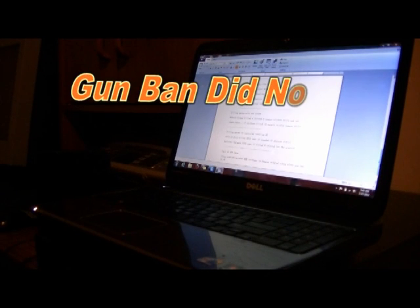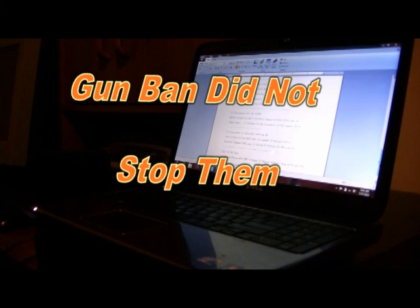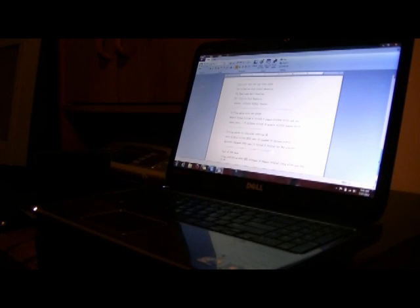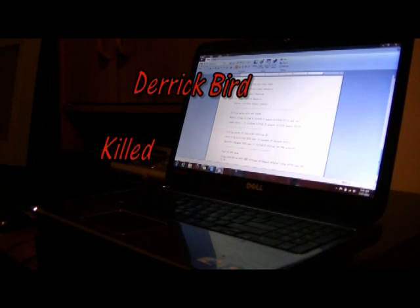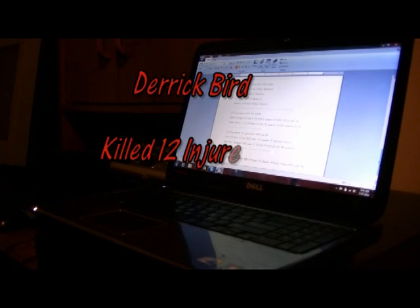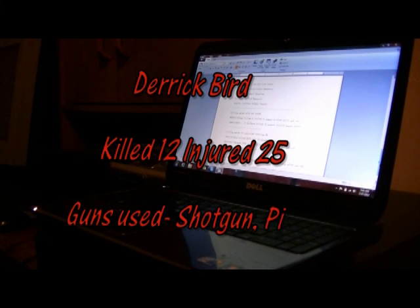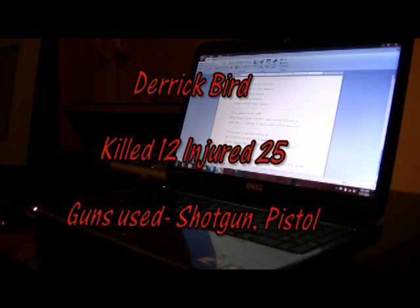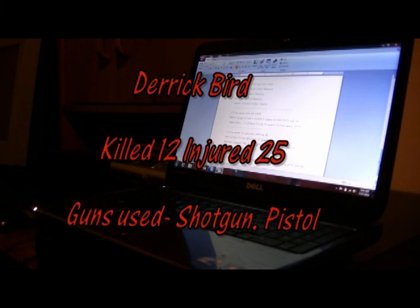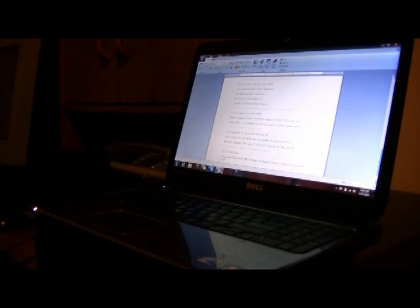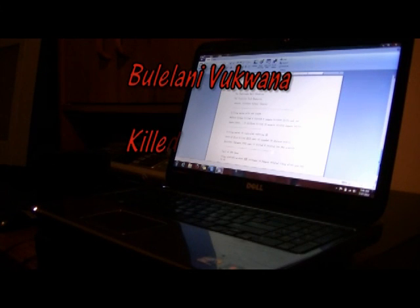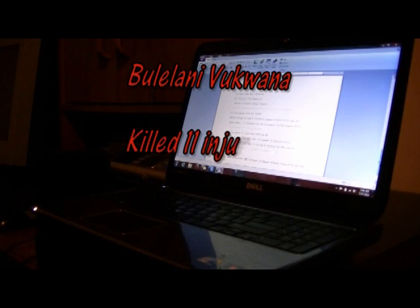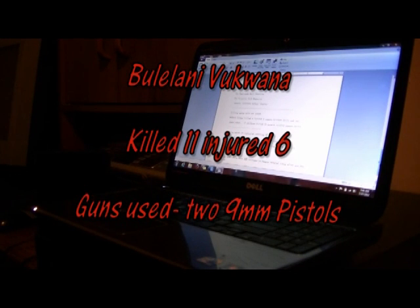Killing spree in the UK's that were after the gun control ban. Derek Bird in 2010, that's after the gun control ban. Killed twelve, wounded twenty-five. Used a shotgun and pistol. Belulian Vukani, two thousand two. Killed eleven, injured six. Used two 9 millimeters.